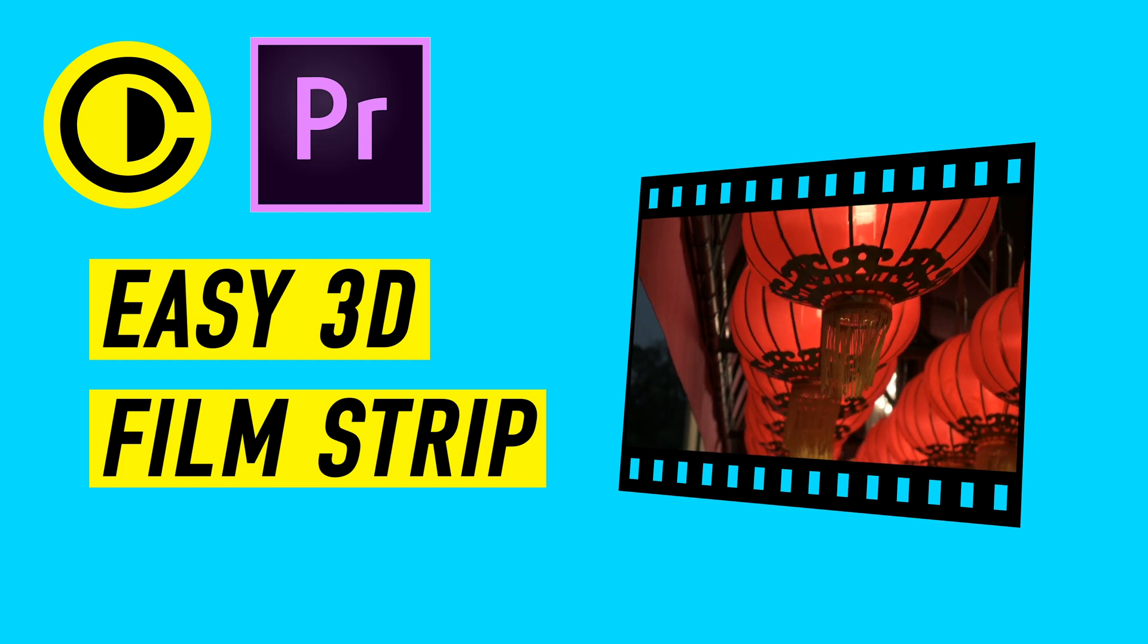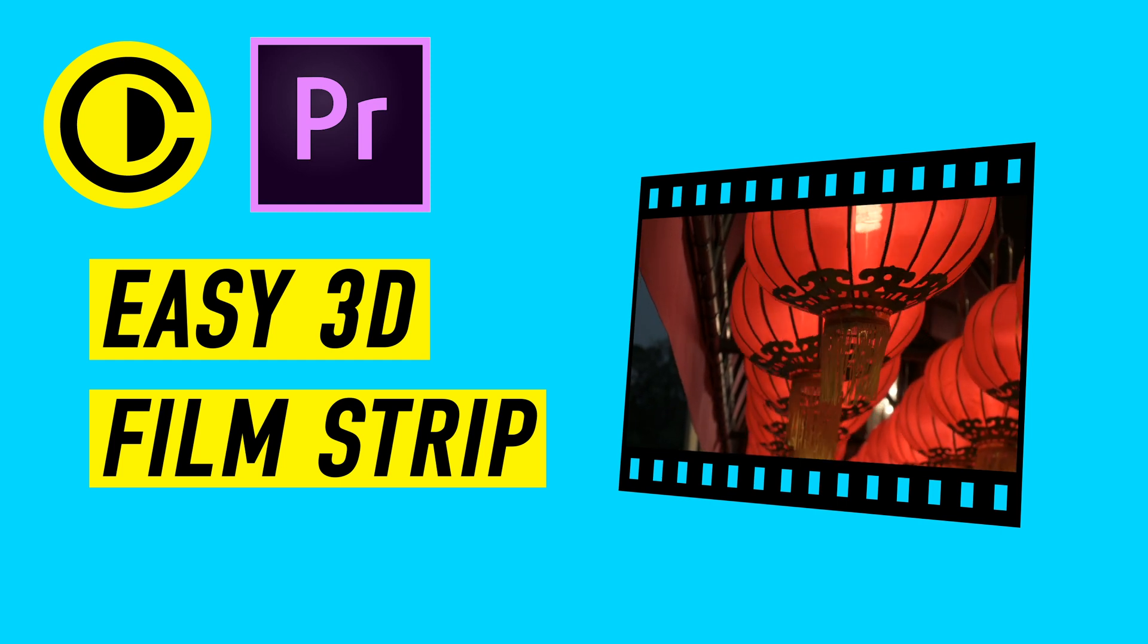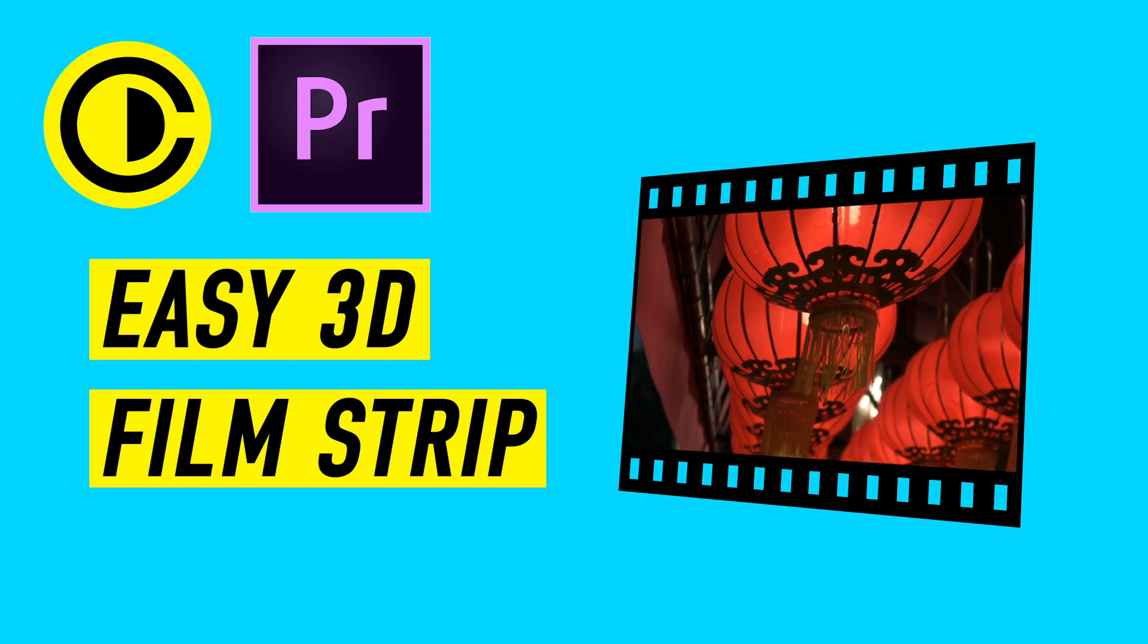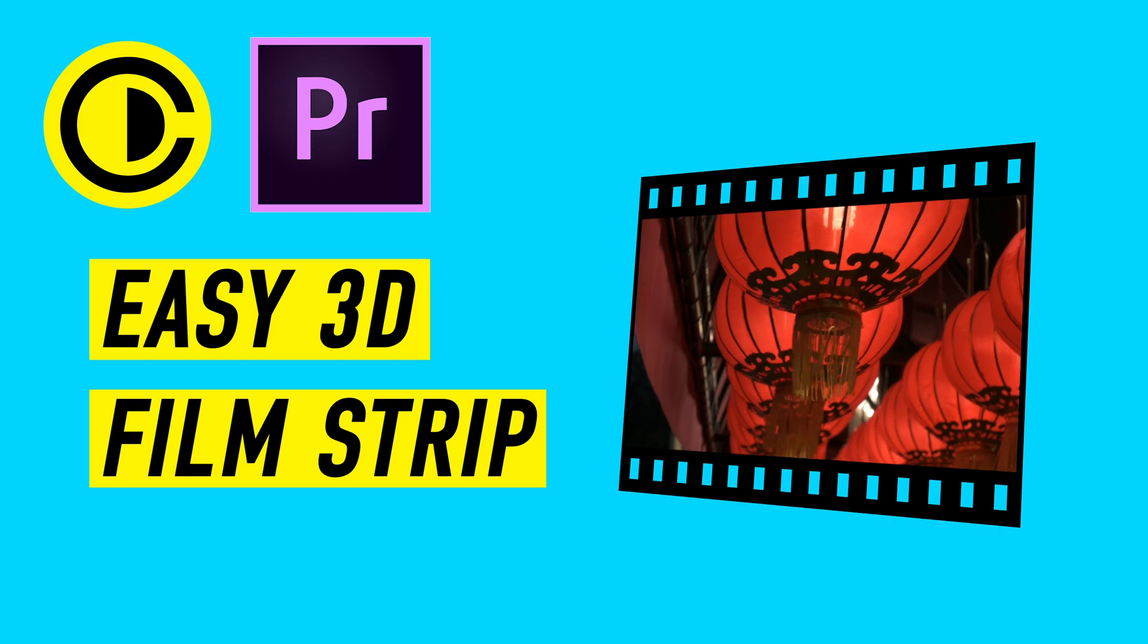Hey Filmmaker Xiongly here! In this video we're going to show you how to make a quick filmstrip inside of Premiere Pro.